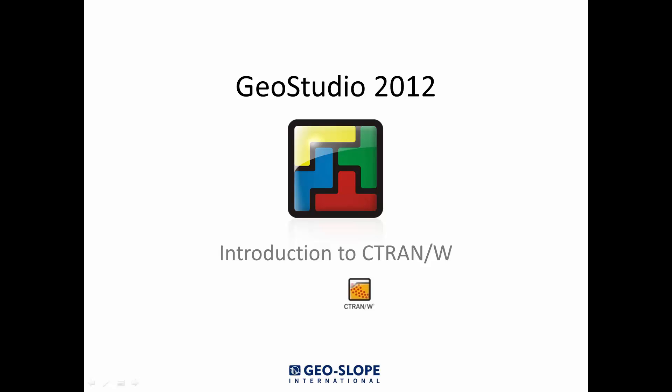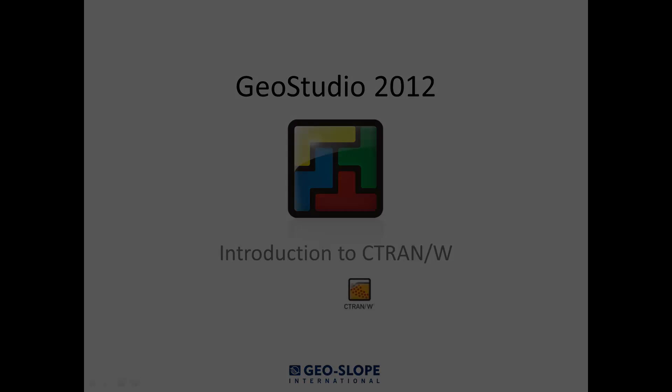So if you are new to CTRAN/W and are not sure where to start, you have come to the right place.